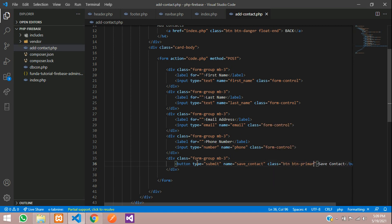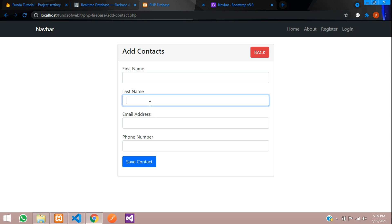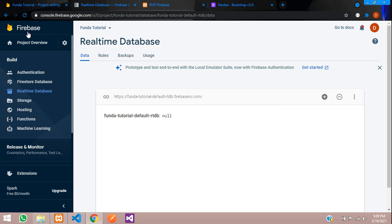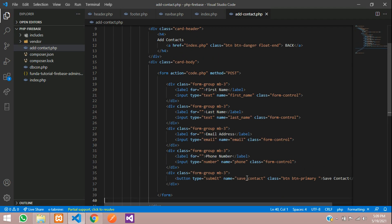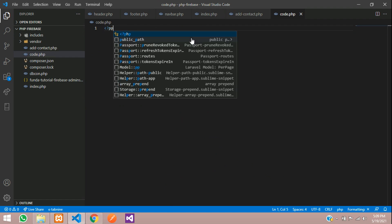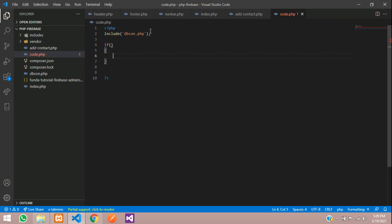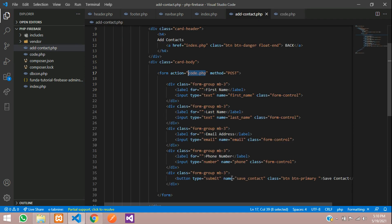Let's see the output — refresh. Perfect: First Name, Last Name, Email Address are visible. When we click Save Contact, the data should get saved in your Firebase real-time database. When Save Contact is clicked, it will go to code.php. So let's create a code.php file and open it.